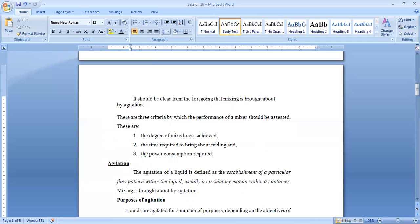That is mixing. There is one side-by-side term which goes along with mixing, which is agitation. Agitation is the establishment of a particular flow picture within the liquid, a circulatory motion. For this, I use an agitation mixer or agitation vessel.